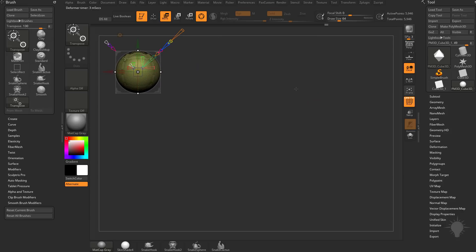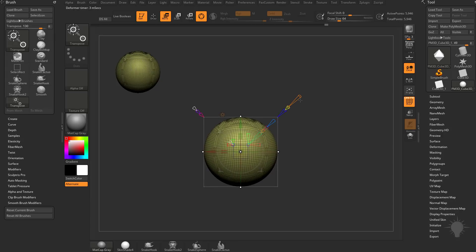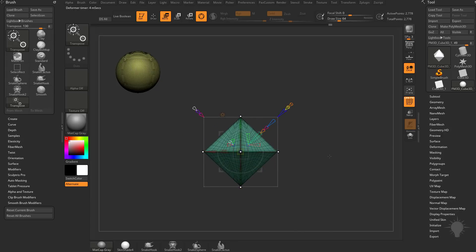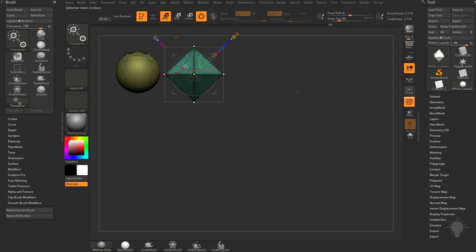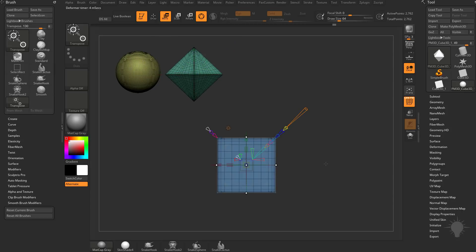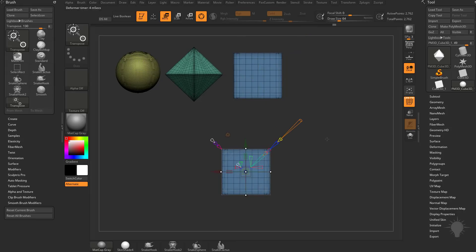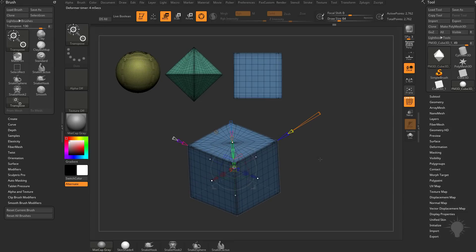I'll hit Shift+S to save a snapshot of this, then go down to zero and do Shift+S again, and all the way back up to one and do Shift+S. We're looking at it from one angle, but if I go to a three-quarter view you're going to see that from one angle you're going from a circle to a diamond shape to a square.